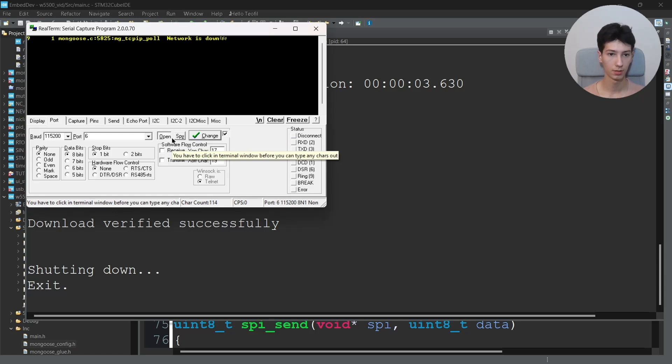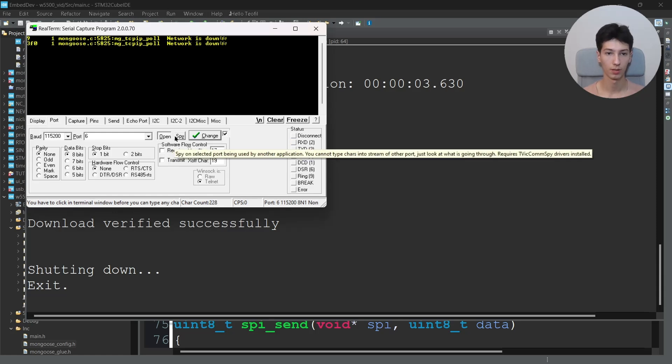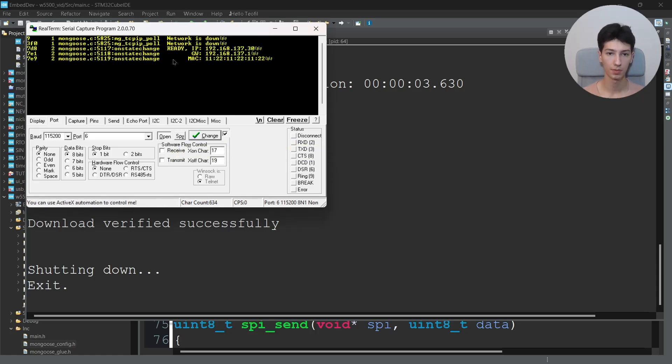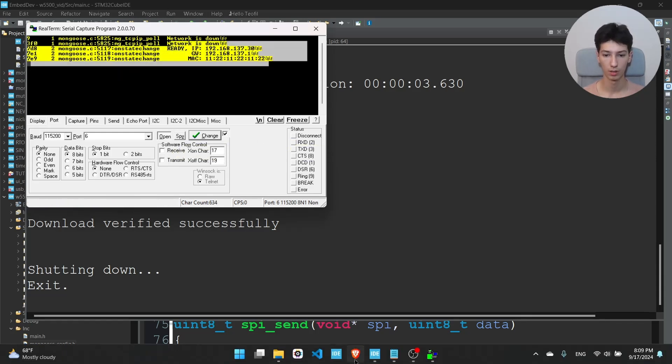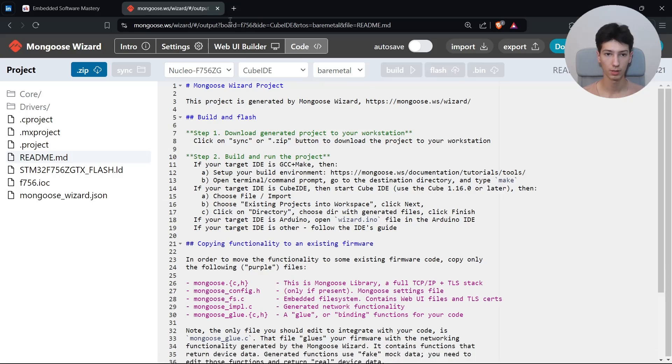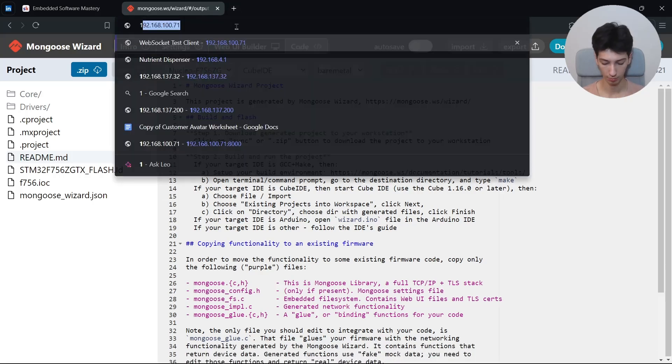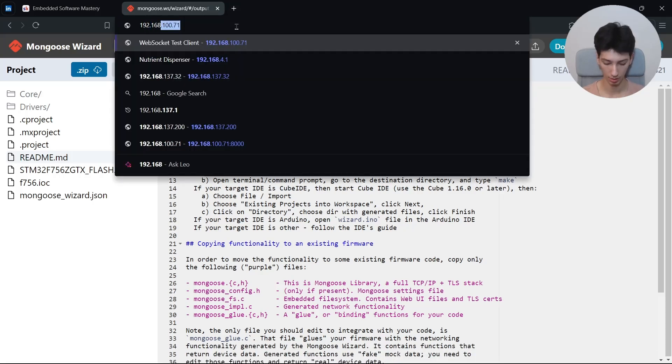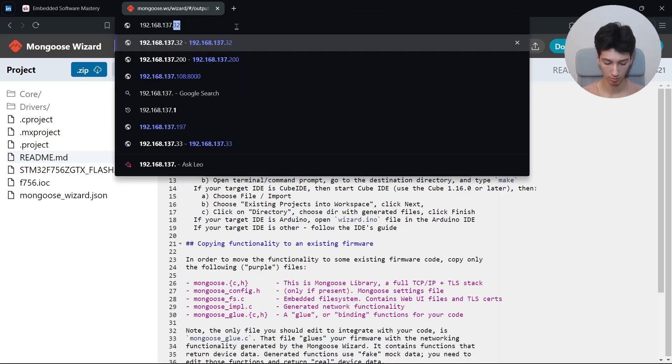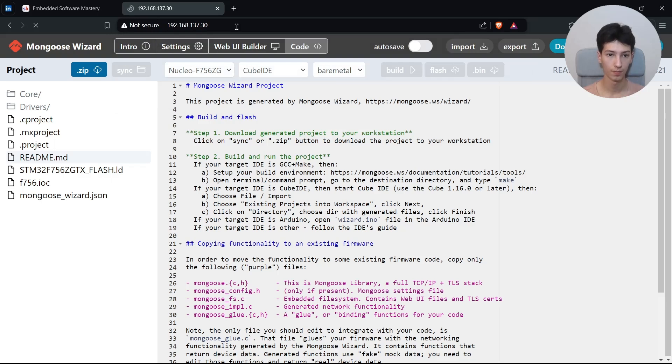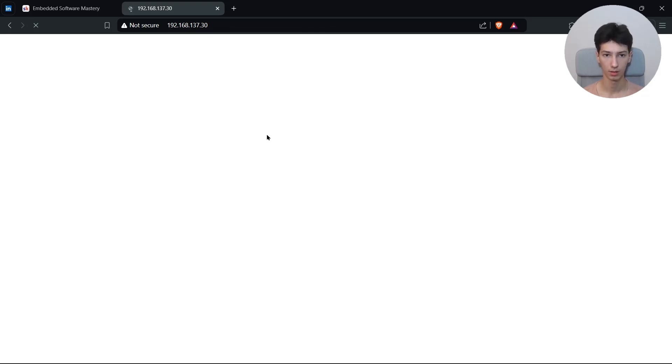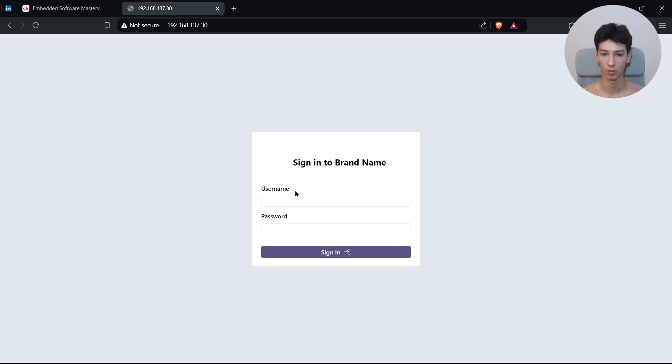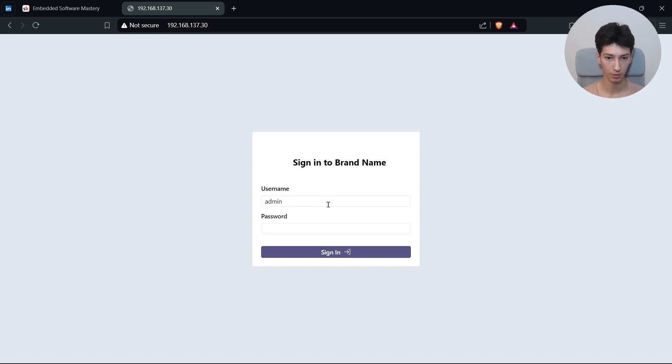And reset it. Let's wait. Yep, the network is up. I'll go to the browser and I'll type here 192.168.137.30. I'll wait a little for things to establish and we should be prompted with an authentication tab. Let's wait a little. And we're not getting anything. Oh actually we are.